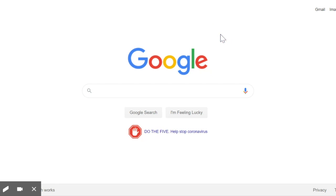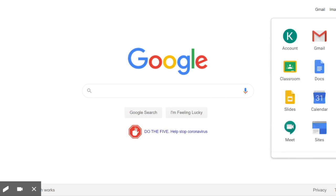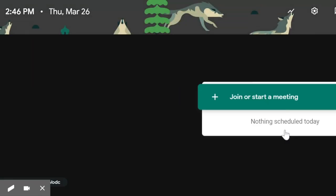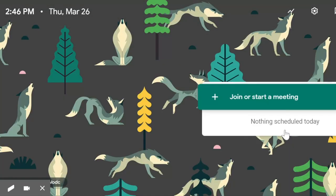It's very important that you're signed in. Once you are signed in, I want you to go back to that top right-hand corner and look at those nine squares — click on that. And then I want you to find the Meet icon. Once you find that icon, go ahead and click it.